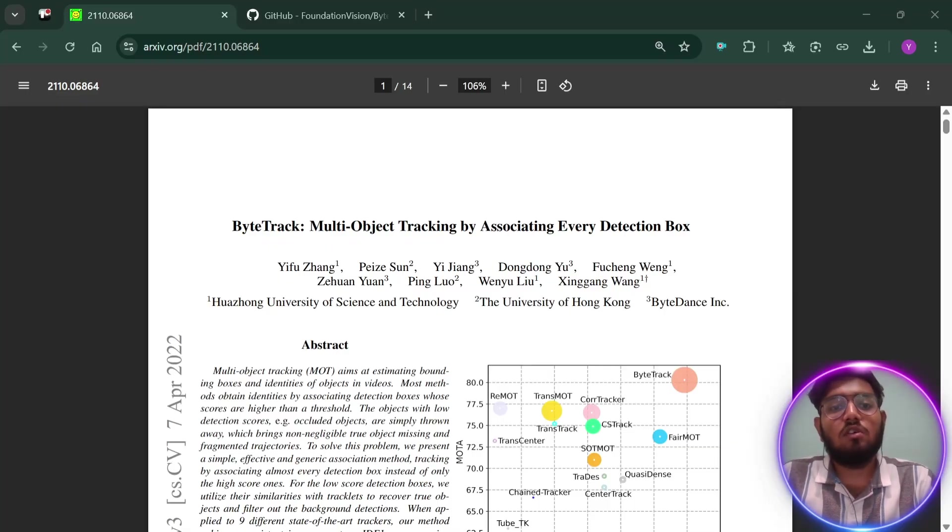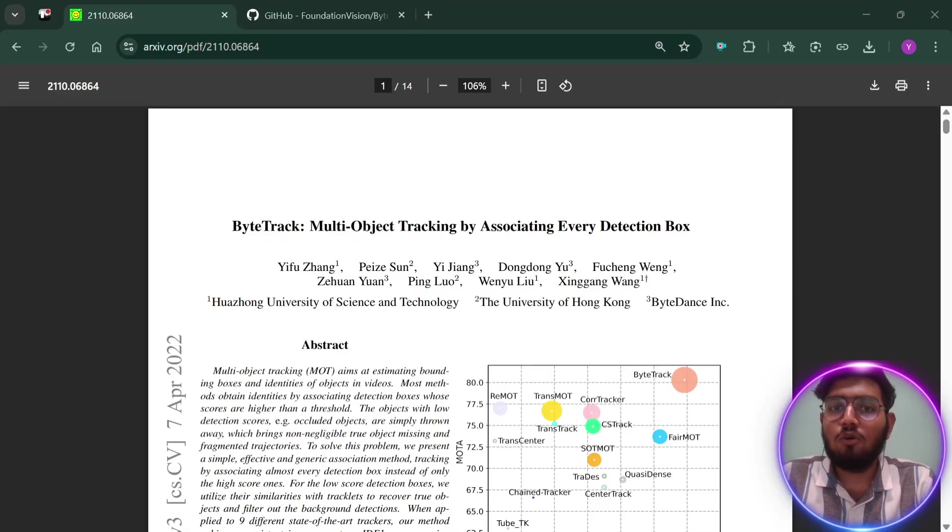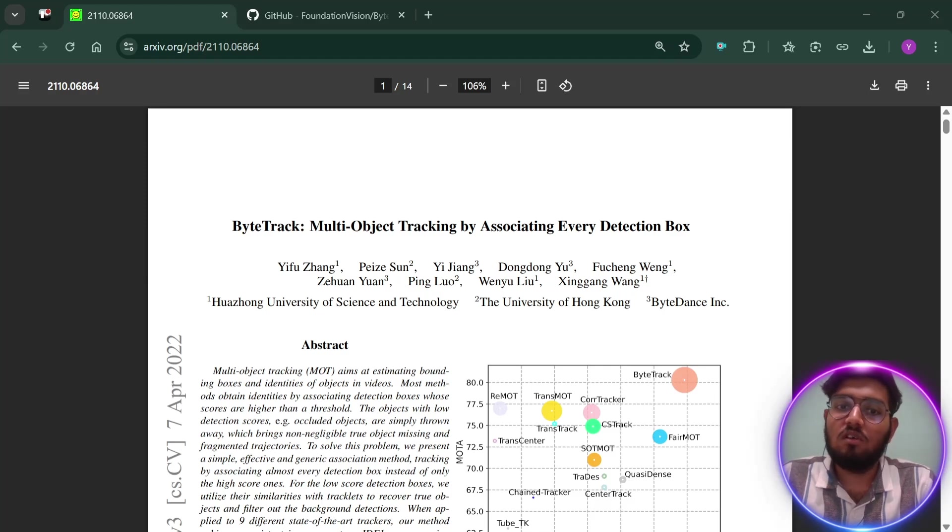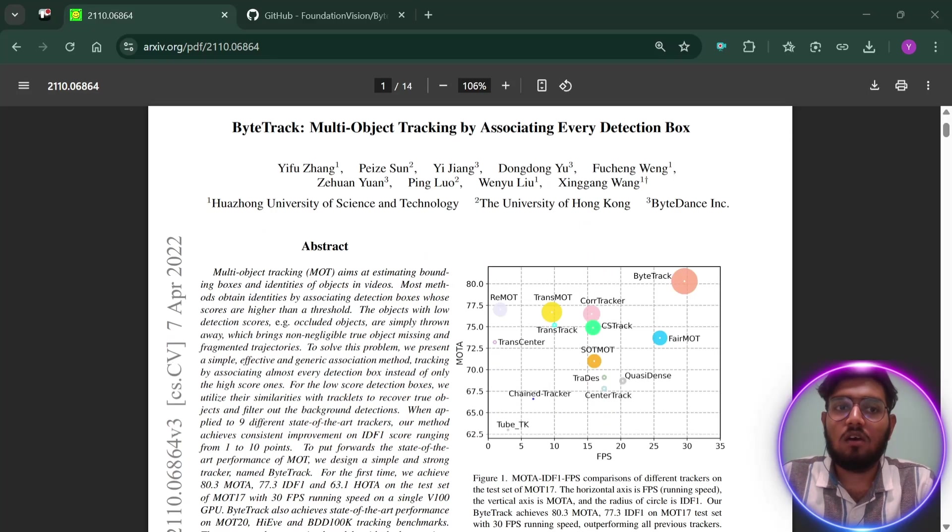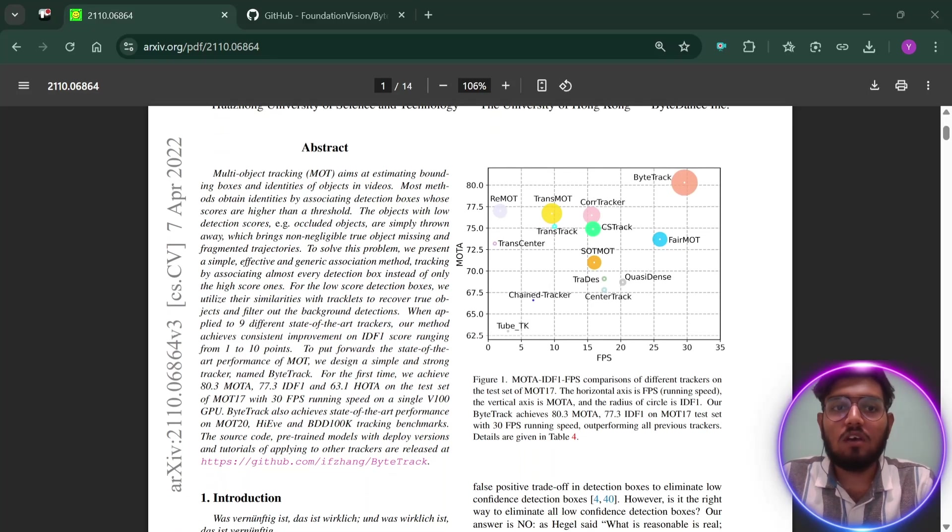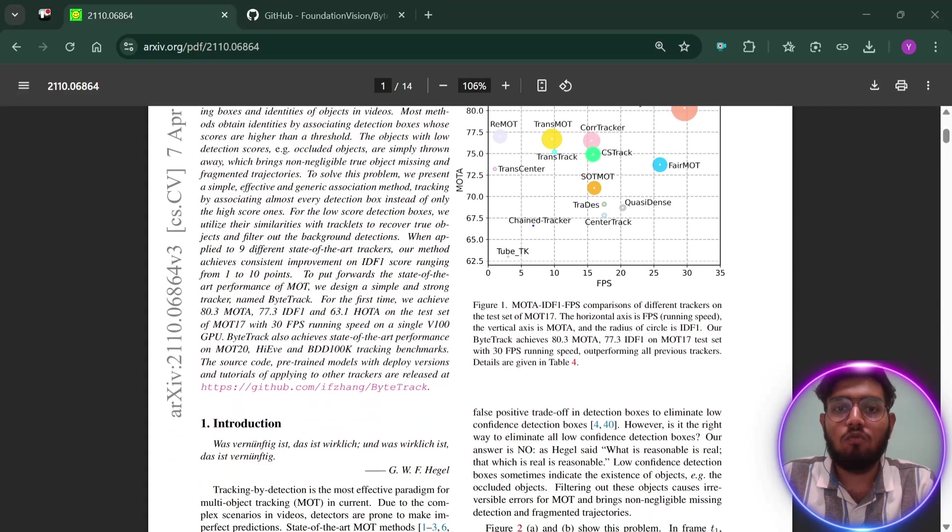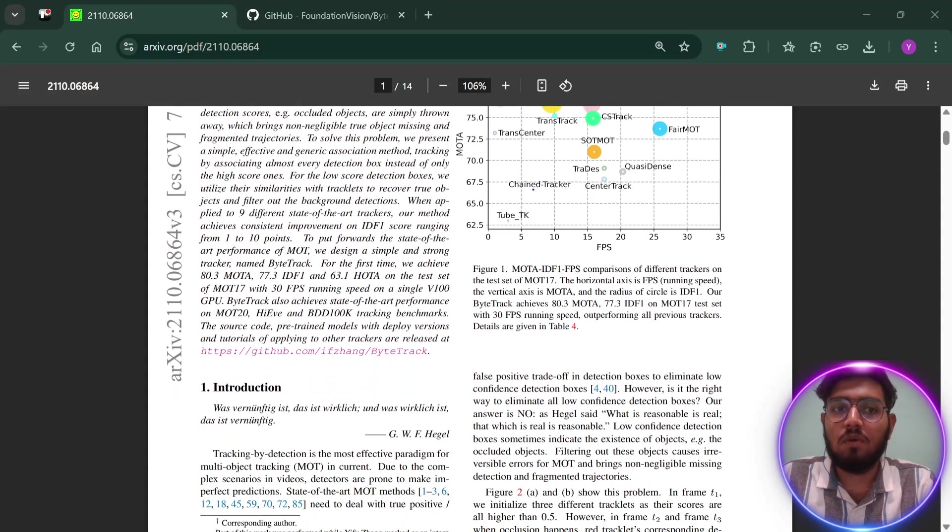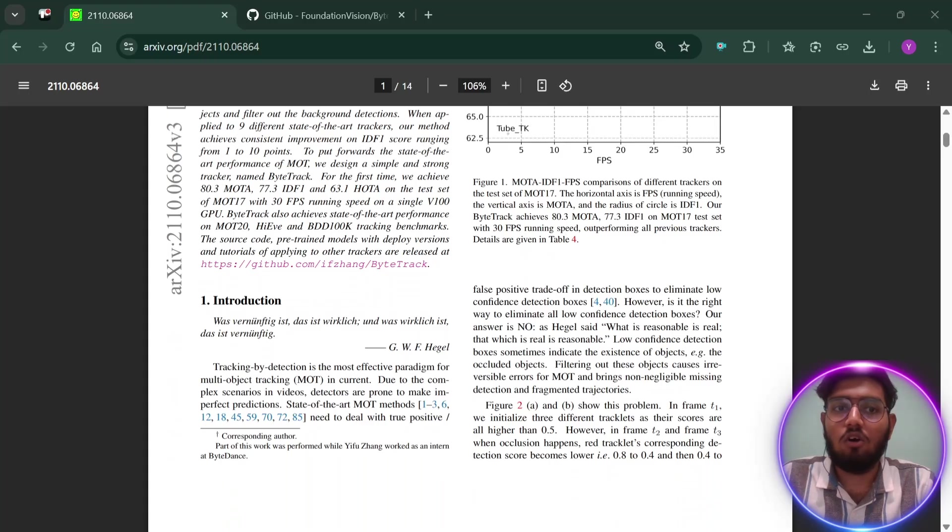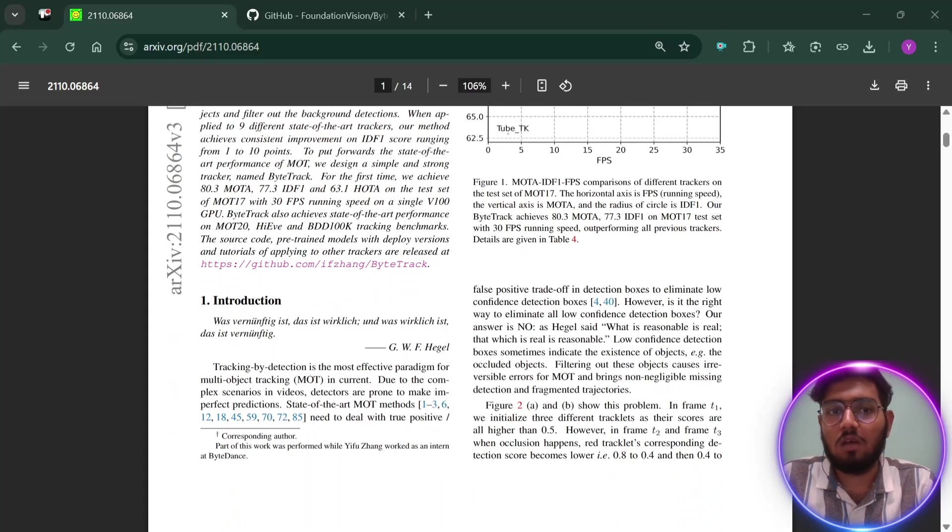The research paper of ByteTrack is called ByteTrack: Multi-Object Tracking by Associating Every Detection Box. So what exactly is ByteTrack? ByteTrack is a smart algorithm designed for multiple object tracking. That means it can follow a lot of moving things like people, cars, or animals in a video by drawing boxes around them and keeping their identities straight as they move around.